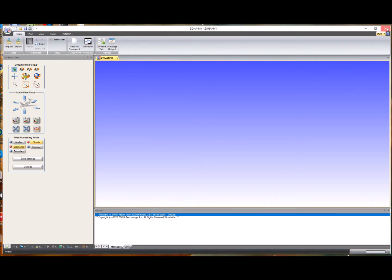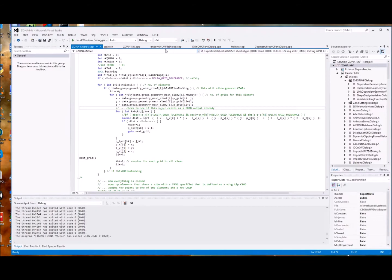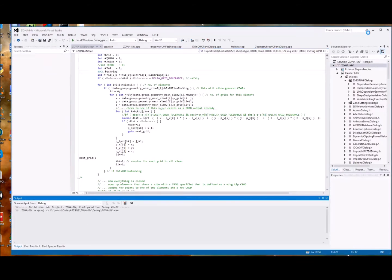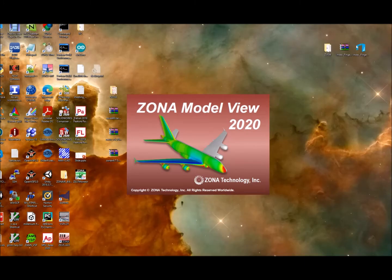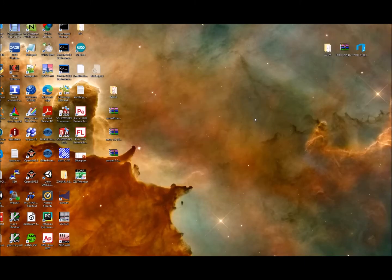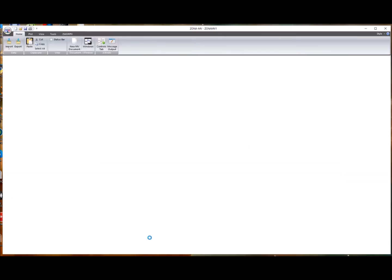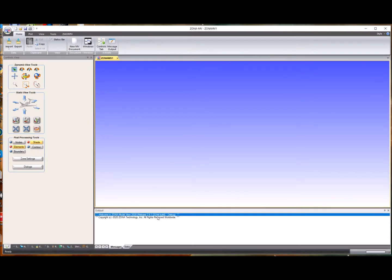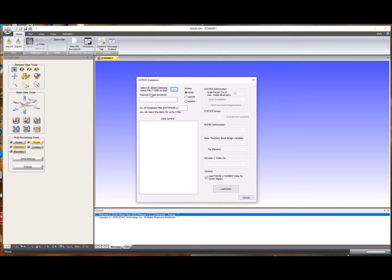We'll go ahead and shut this down, and then run the 32-bit version of ZoneMV. When it comes up, you'll see down in the message output window that it's running the 32-bit build. To load an Astros database, go to Import Astros Database, and then the top button allows you to select the index file for an existing database.